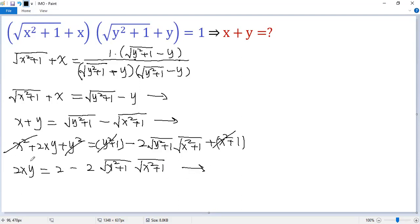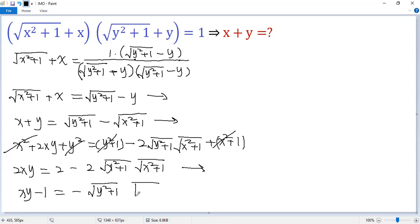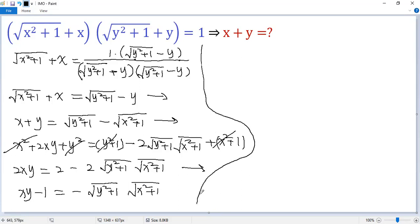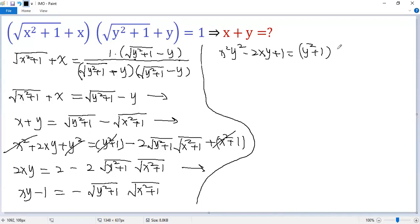Move terms to the left side and divide by 2. So we get x squared plus 1 minus y squared equals the cross term, leading to x squared minus 2y squared plus 1 times x squared plus 1.